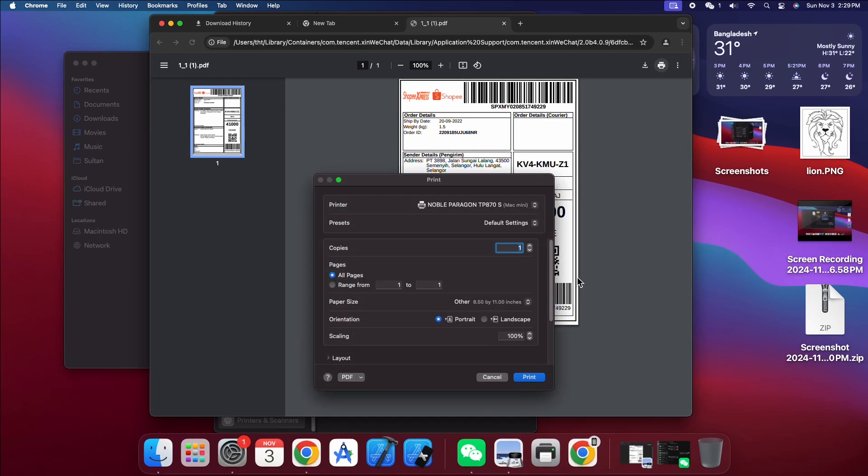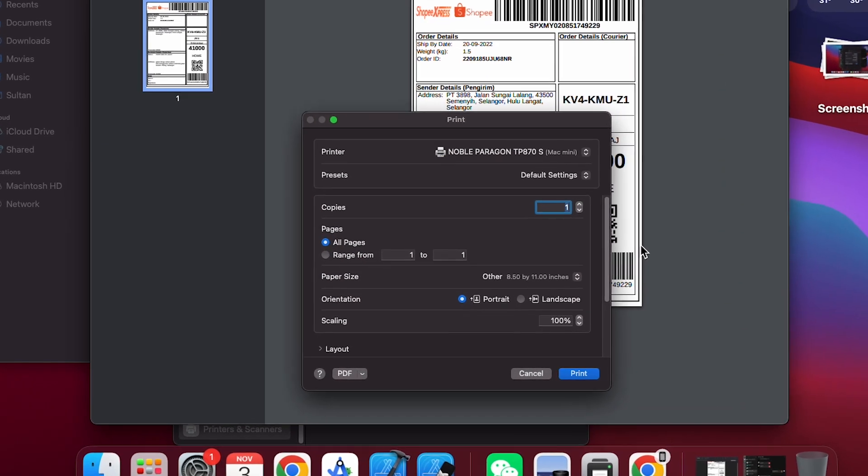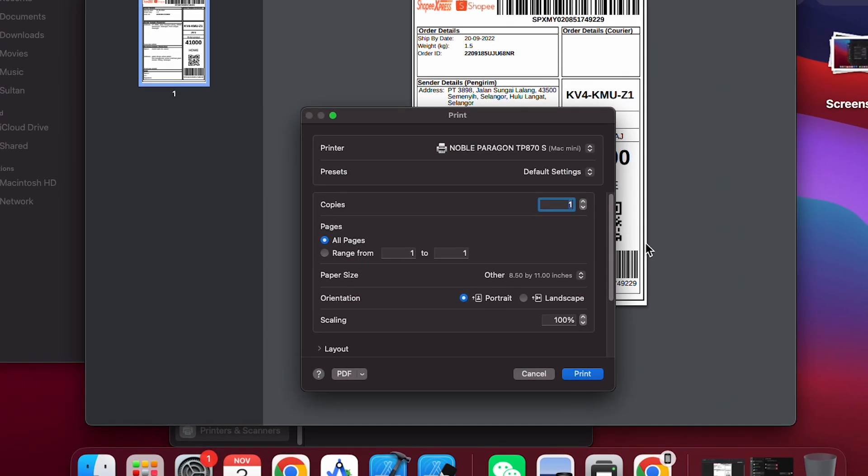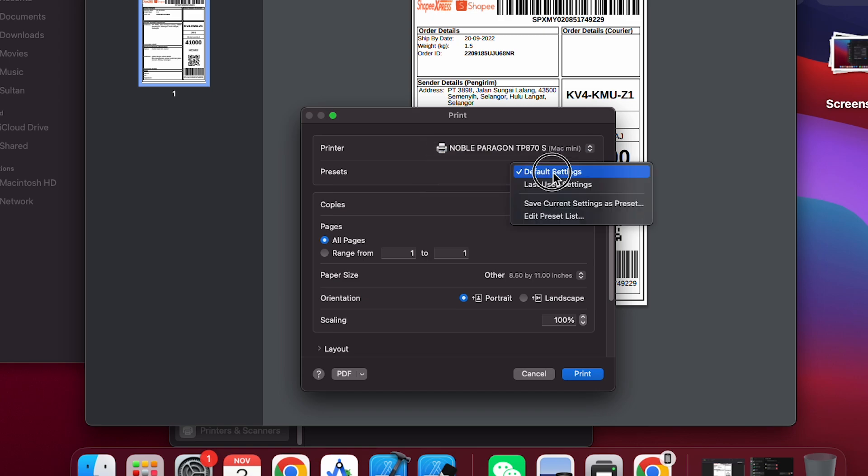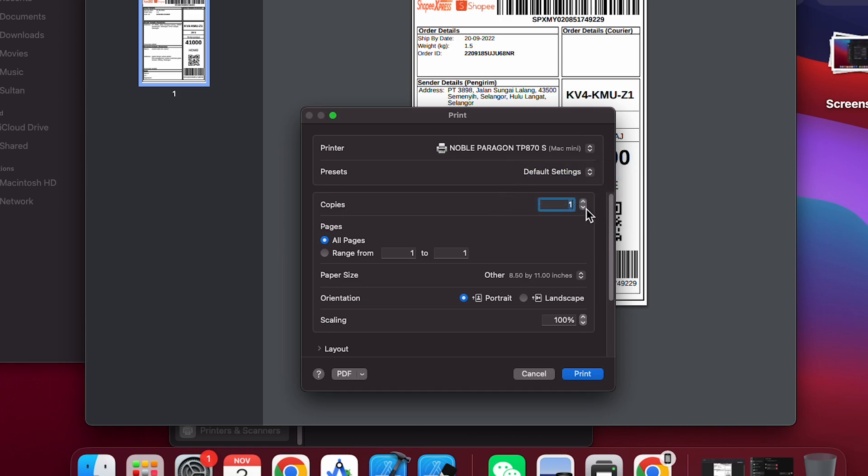In this dialog, you'll find several settings to adjust your print job, such as selecting your printer, saving your settings as a preset for future use, or choosing from previously saved presets. You can also set the number of copies, specify whether to print all pages or a selected range, and choose a paper size.